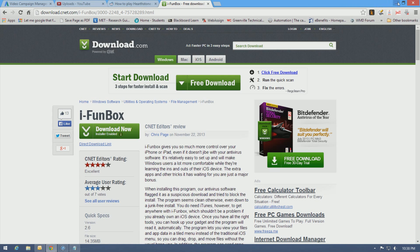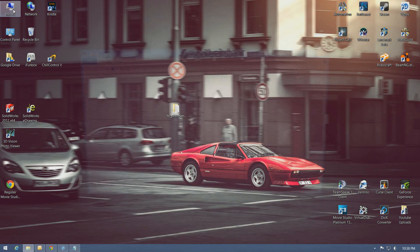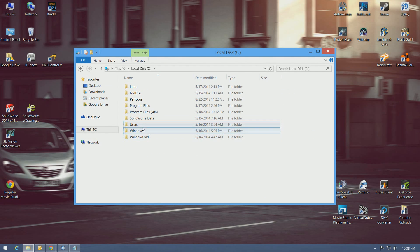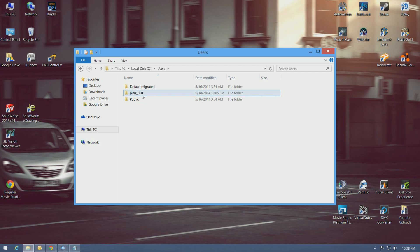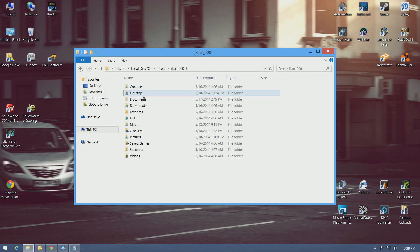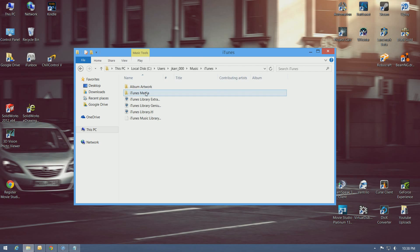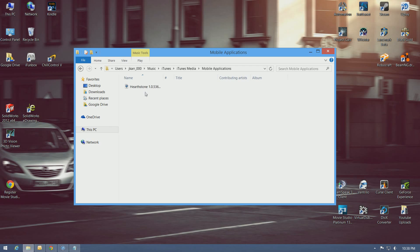I have already downloaded Hearthstone previously. I'll show you how to find that. Go to your local disk, Users, username, Music, iTunes, iTunes Media, Mobile Applications, and there it is.